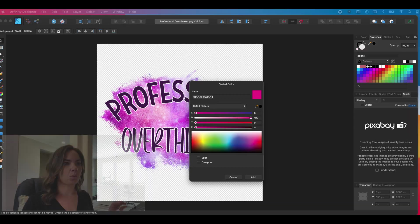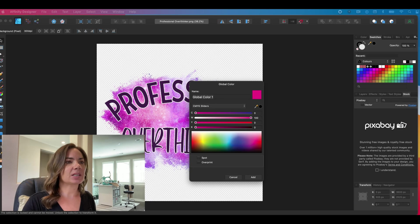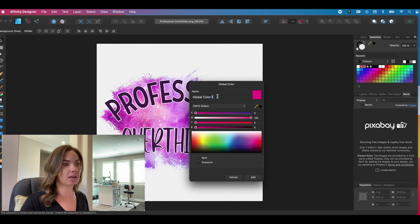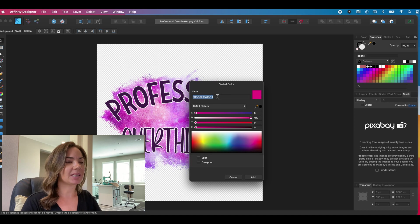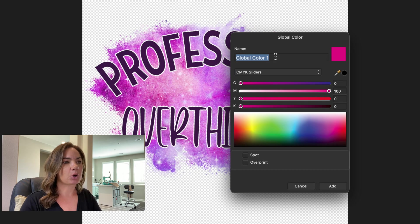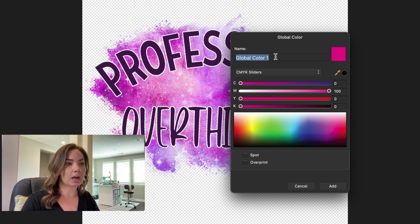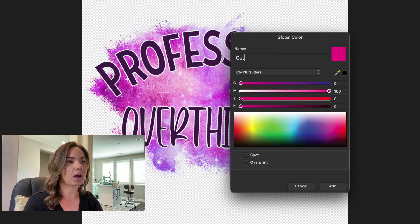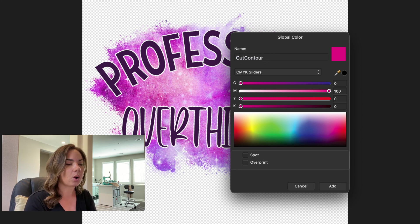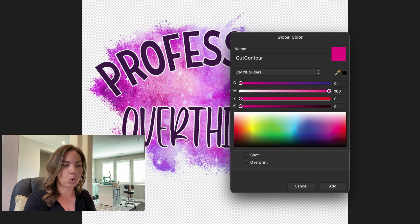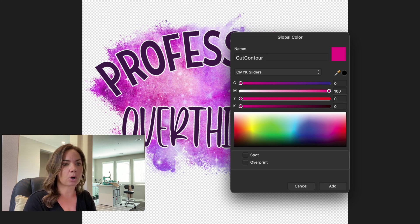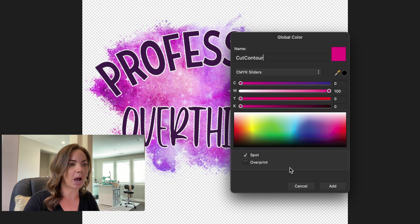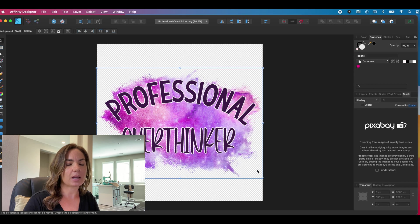Now we also need to name this swatch. So this is very important. It has to be named exactly correctly or else VersaWorks won't pick it up as the cut line. So we need to call it cut contour, all one word, no space in between cut or contour, and then check the box for spot, and then click add.